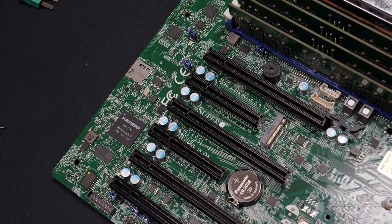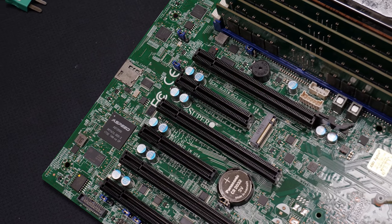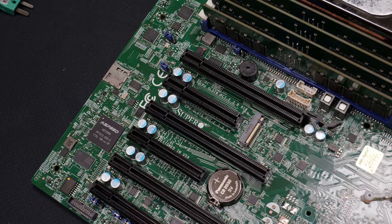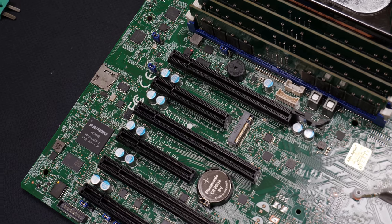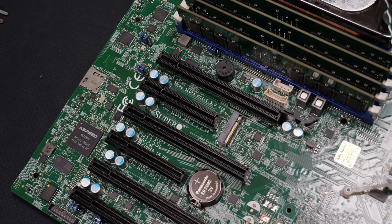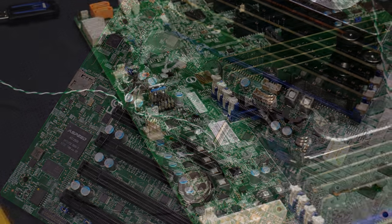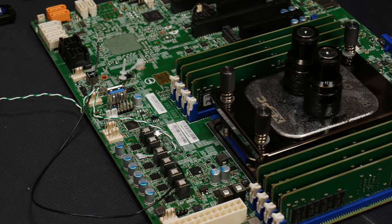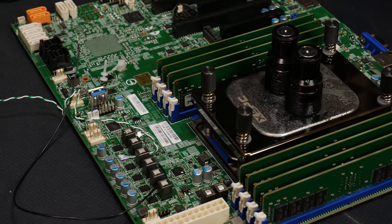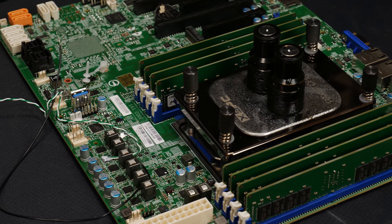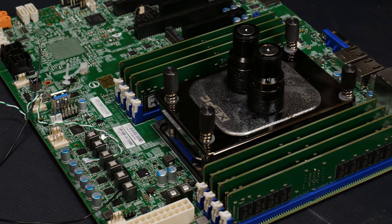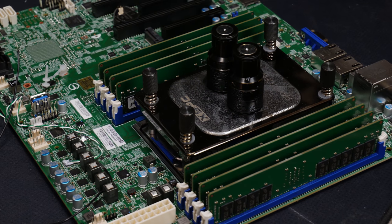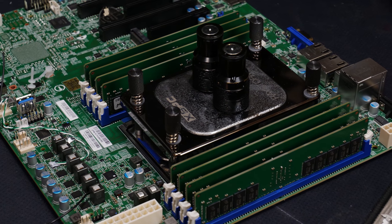The base for today's testing was the Supermicro board SP3 socket H11SSL-I which is the cheapest and also most available SP3 socket board I could find for this EPYC CPU.